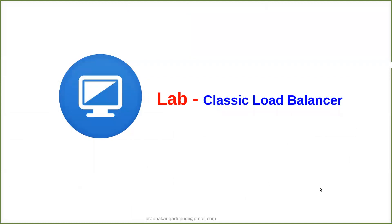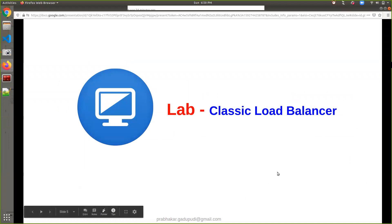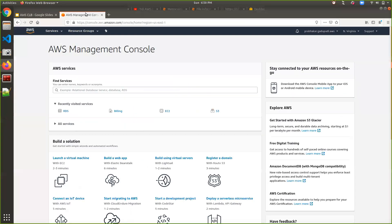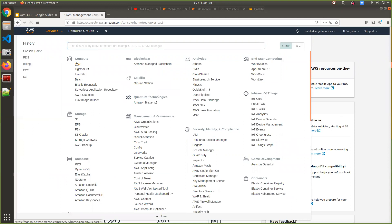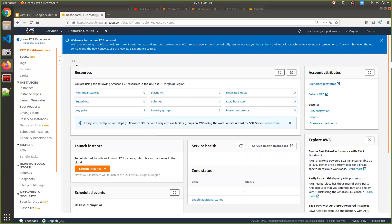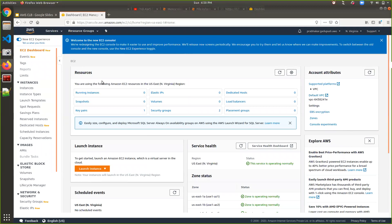Let's go to the Classic Load Balancer setup — how to set it up, create it, and test it. Here is my AWS Management Console. I'm going to install Apache2 on two different EC2 instances, both running on port 80. I will enable the Classic Load Balancer so that, based on the request in round-robin fashion, it will distribute traffic from one instance to another — first time from server one, second time from server two.